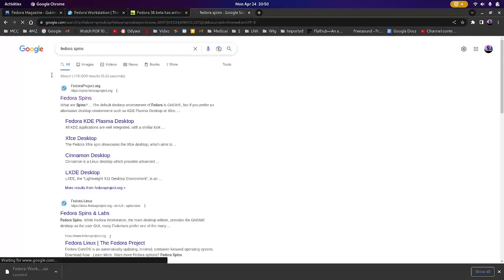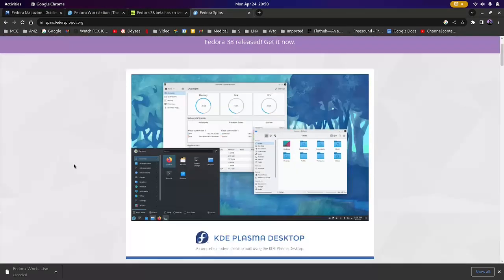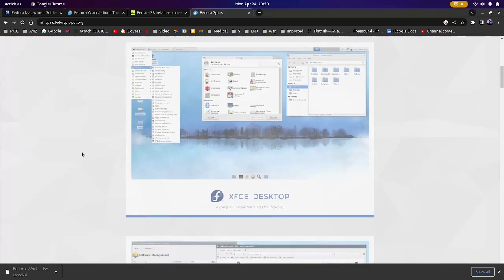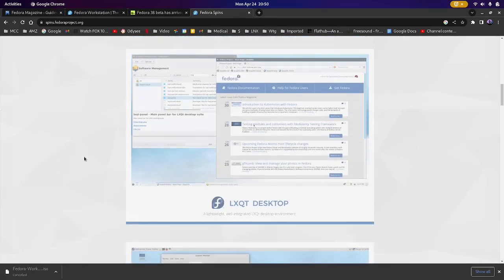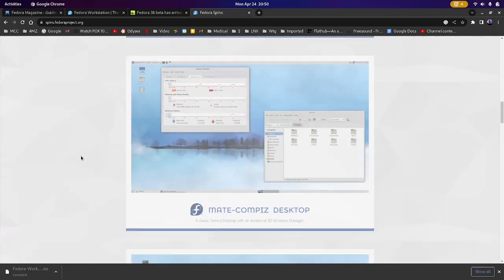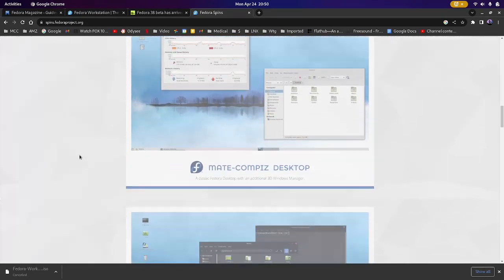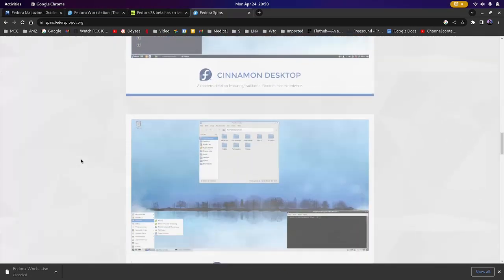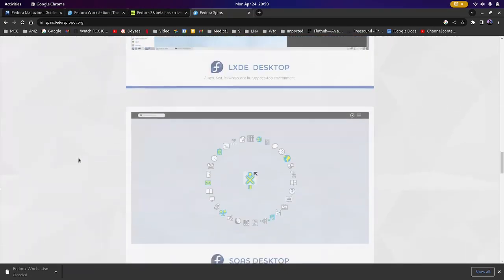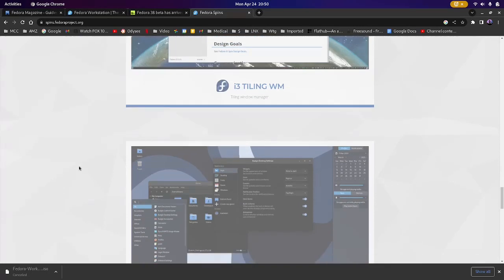LXDE SOAS, which I have no experience with, so I'll be looking at that, see what the hell it is. An i3 tiling window manager version. They also have a flavor with the Budgie desktop, and then of course they have Sway. That's another one I haven't used at all. So something I'm going to be checking out in the future, just for kicks and grins, I guess.